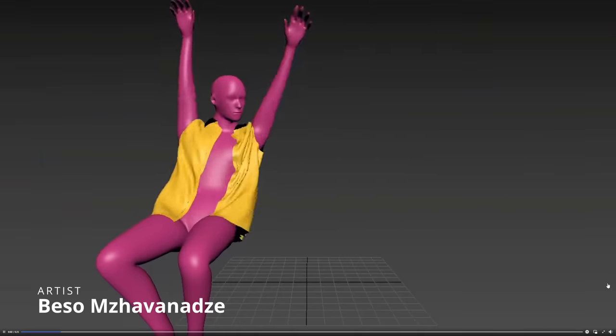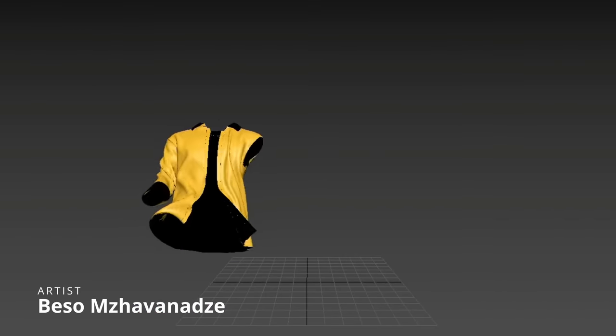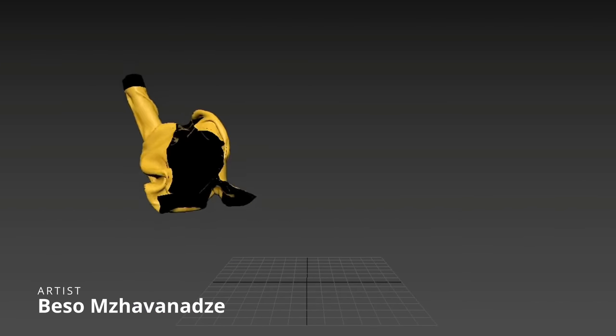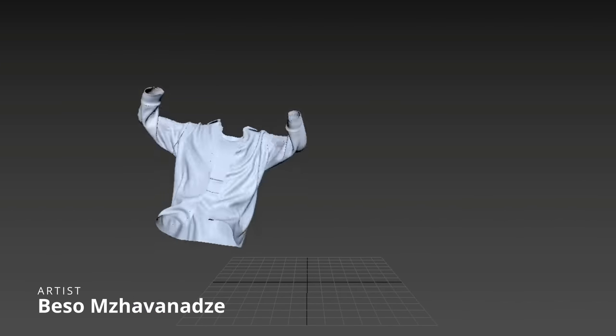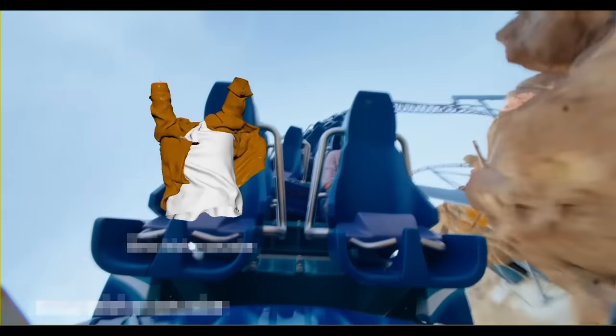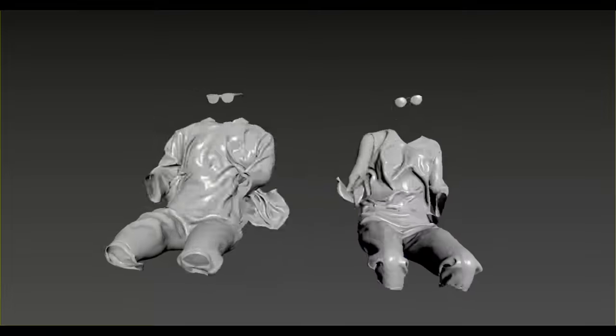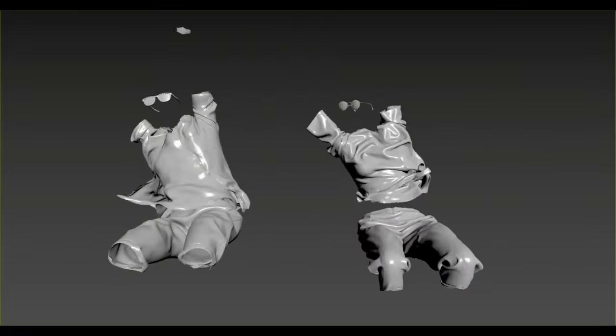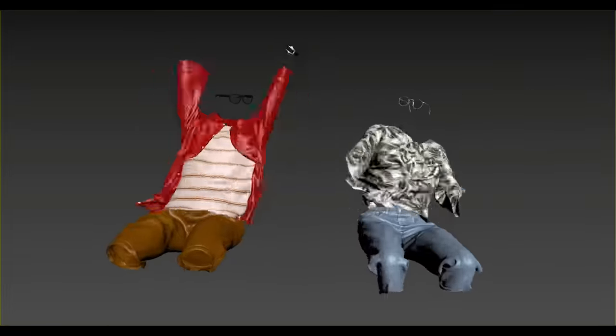And Beso Savanze showcased a very fun making-of for a commercial done for visiting Abu Dhabi. All done with Typeflow. Check it out on the Typeflow group. Very cool.